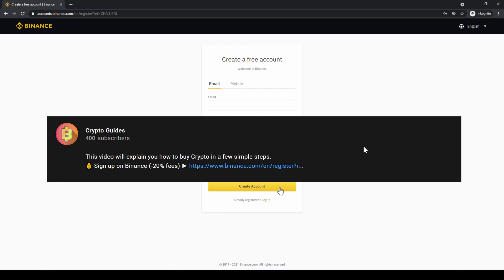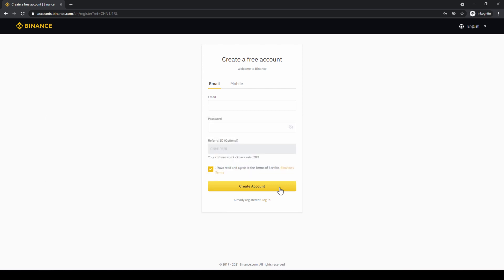Don't forget to register on Binance using the link from the video description to save the 20% on all fees. If you have any questions feel free to ask them in the comments.